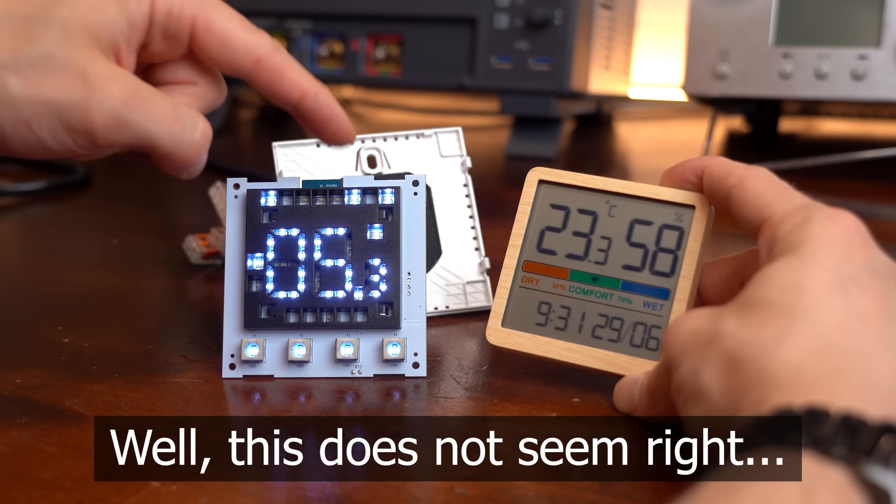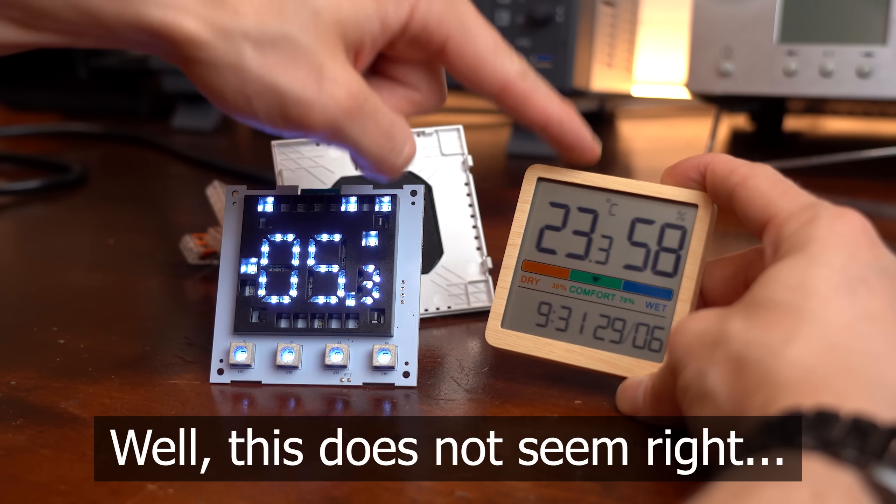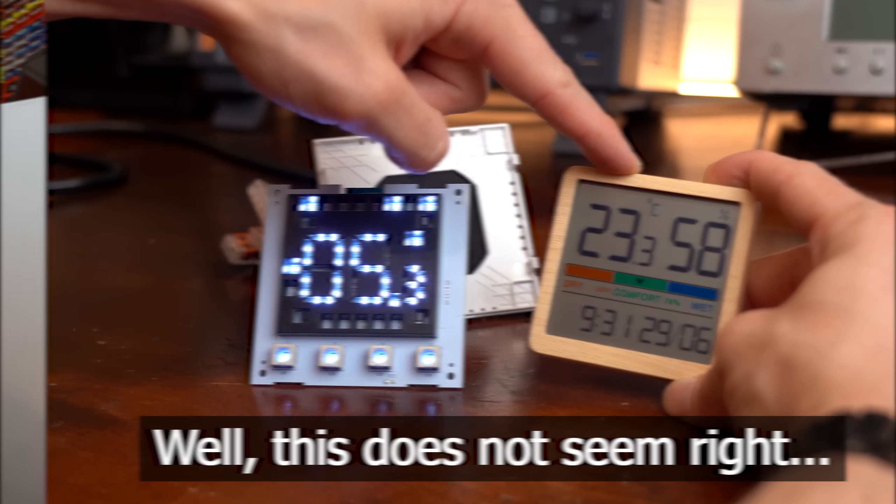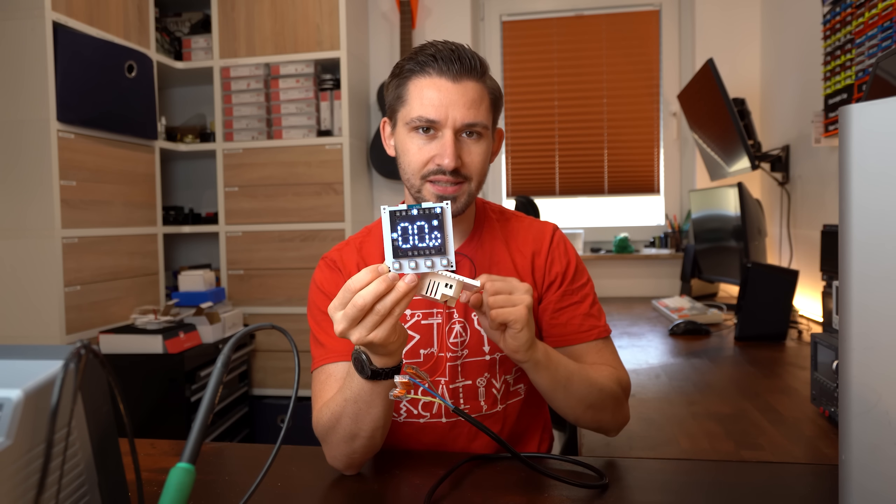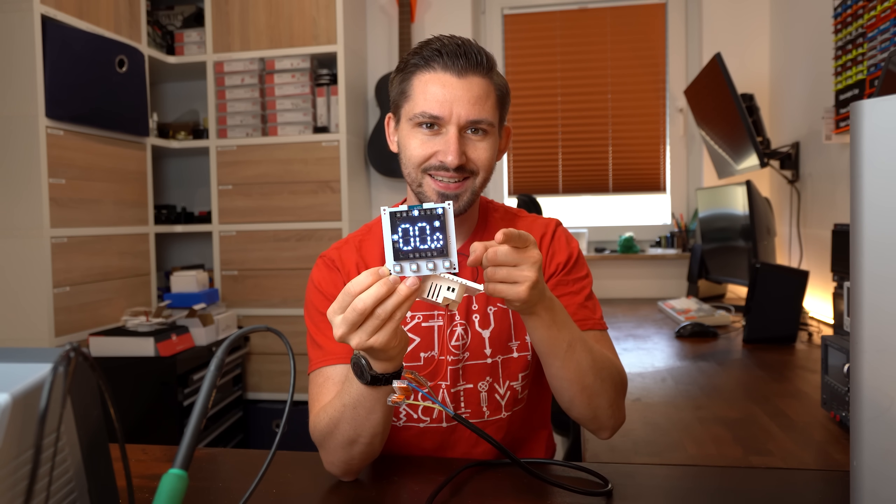Well, this does not seem right. Now this is a thermostat, and no, it is not boring. Keep watching.